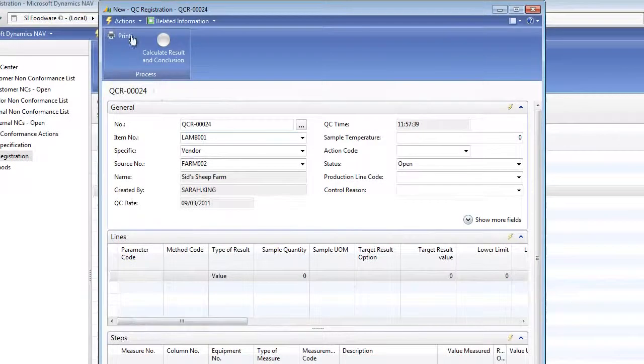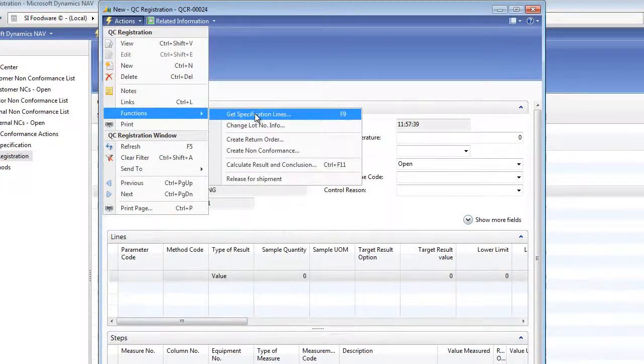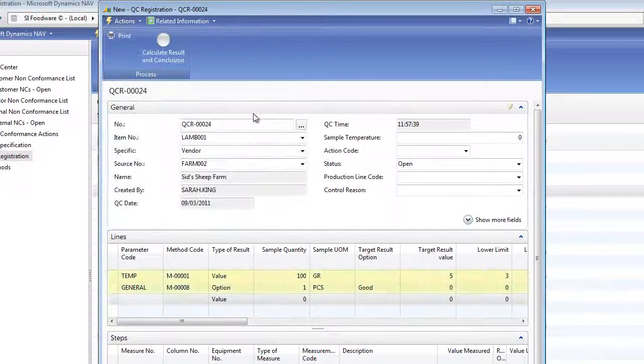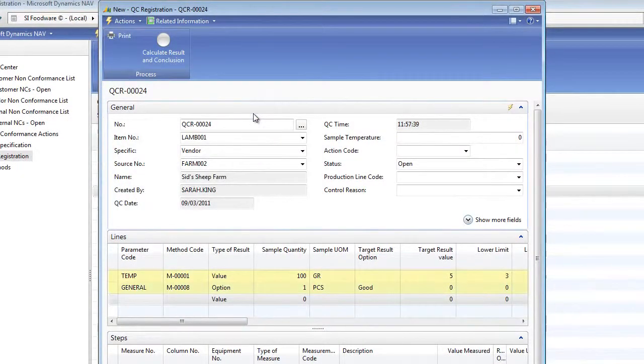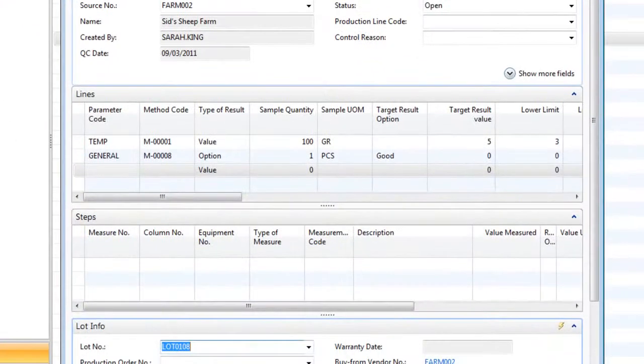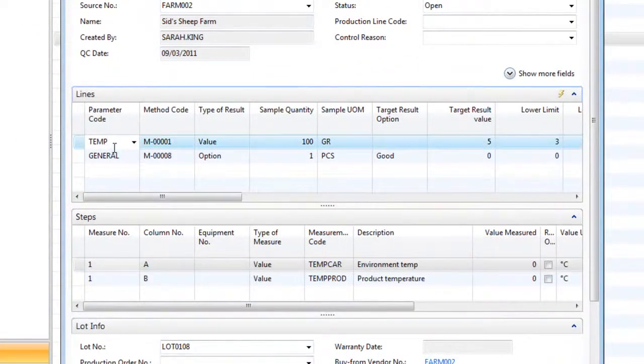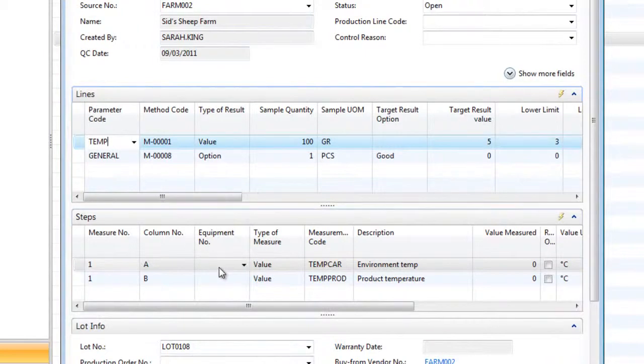The lot number requiring test is also selected. And then using a function, the predefined QC specification lines are added to the QC registration. The type of test that will be completed first is selected and then we are ready to begin the test.